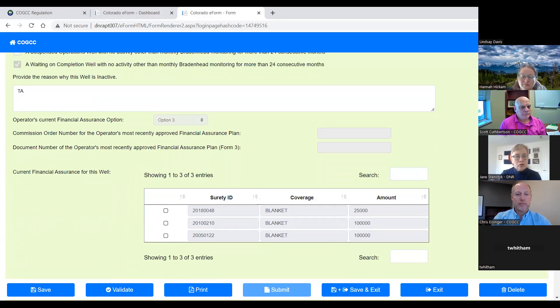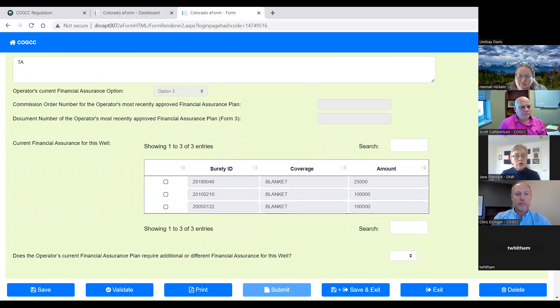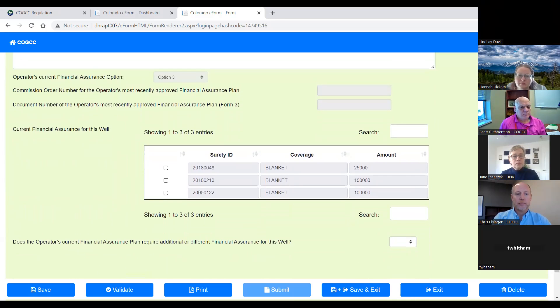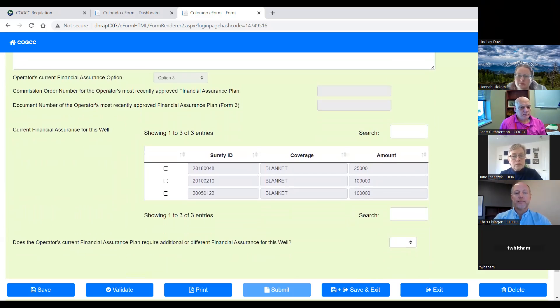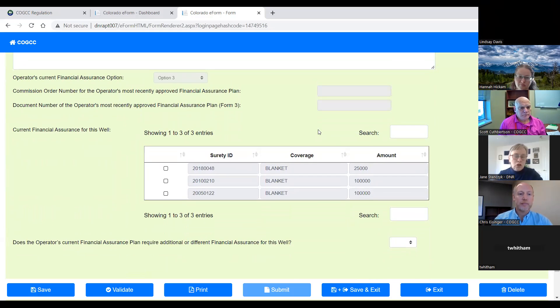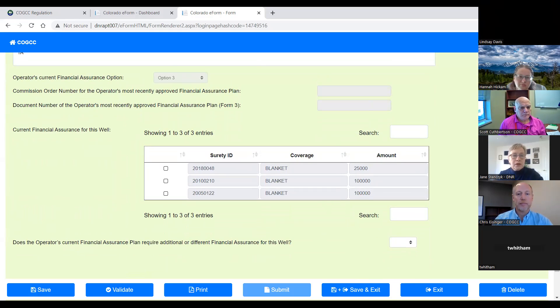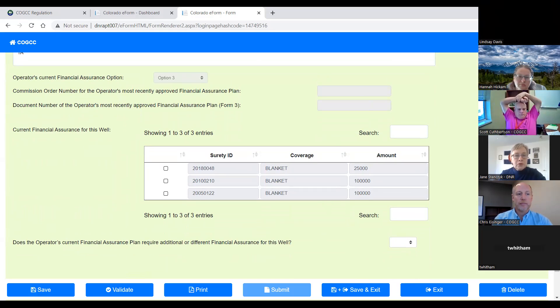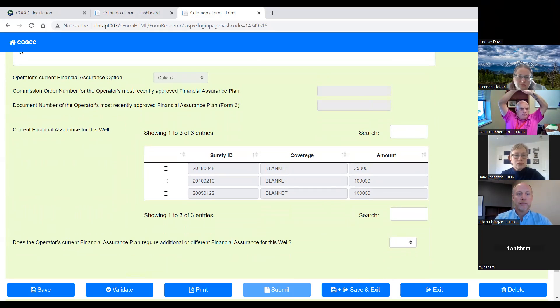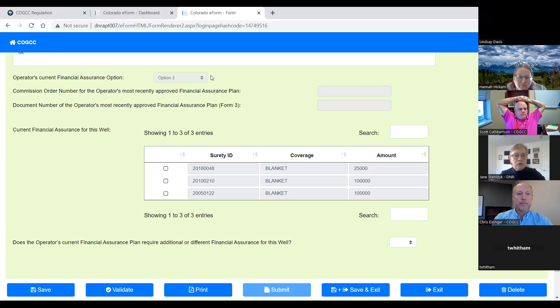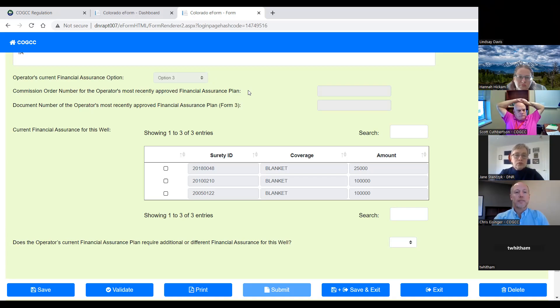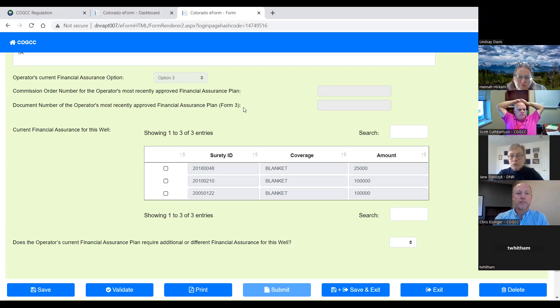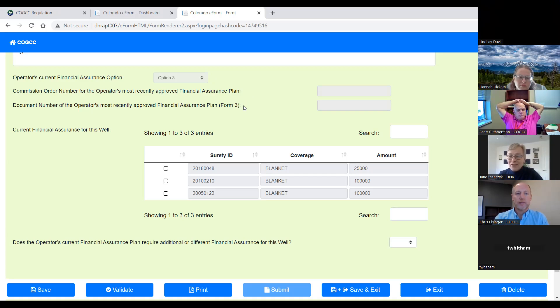So there's several lines that are auto populated from the database. So the first auto populated data is the operator's current financial assurance option. The second one is the commission order for the operator's most recently approved plan. The document number of the most recently approved plan. Of course, nobody has any of those yet because we don't have any approved plans yet.